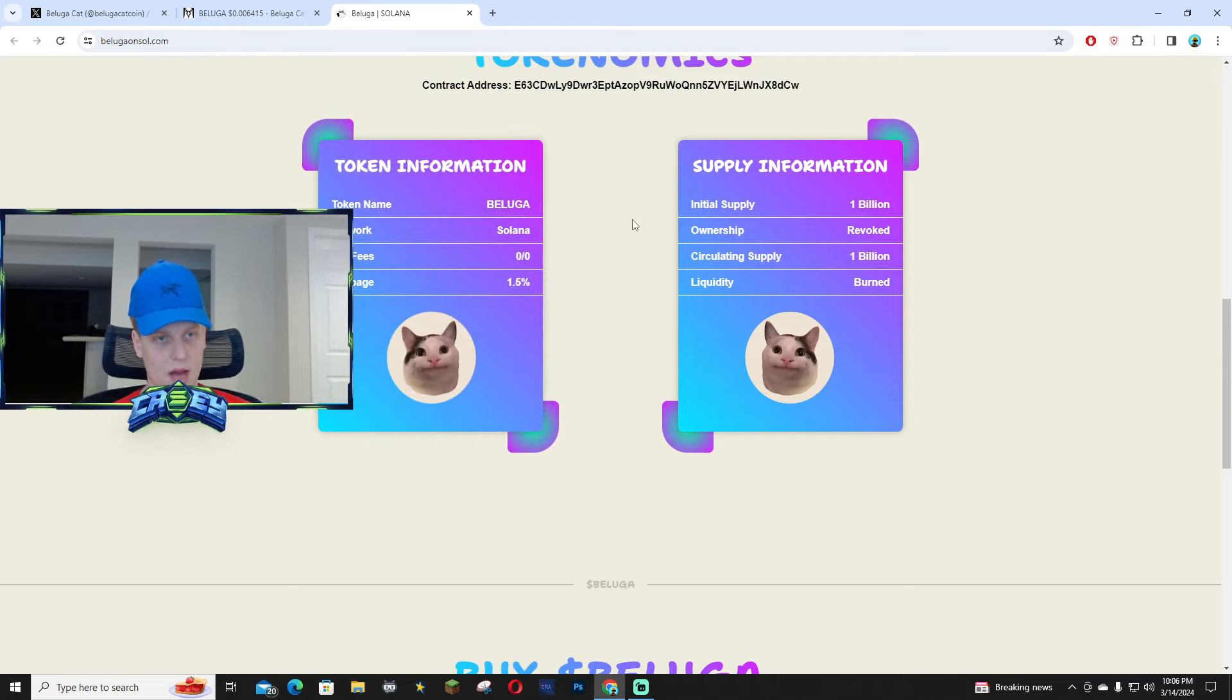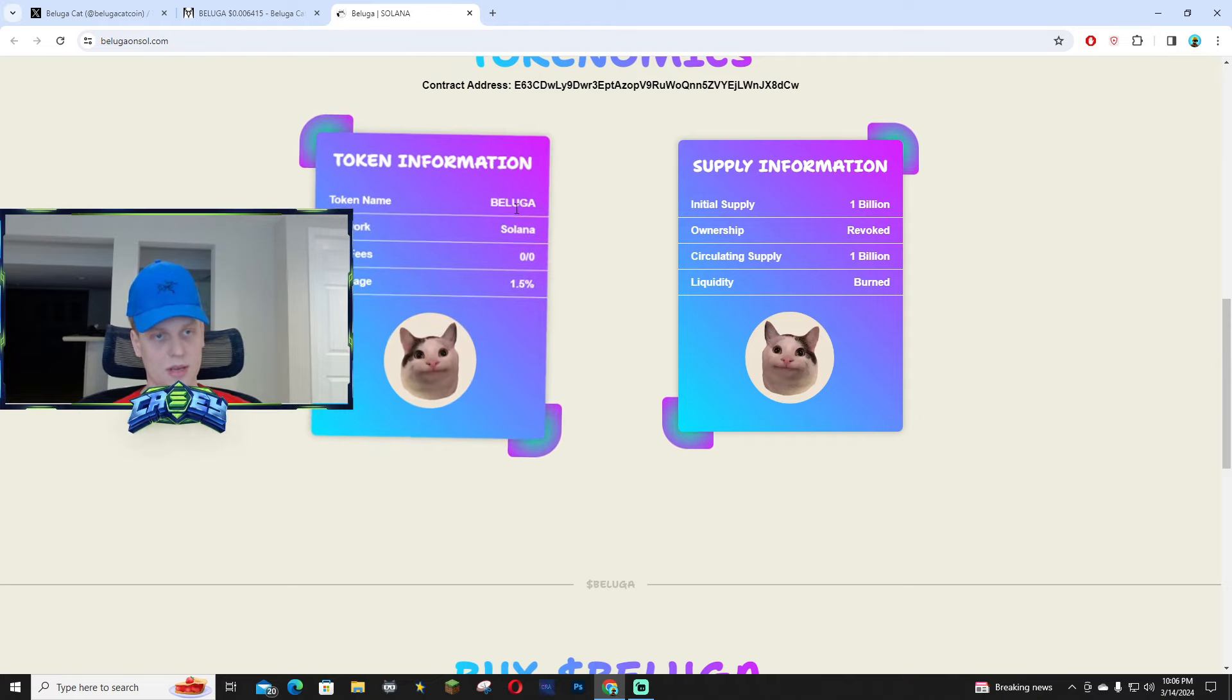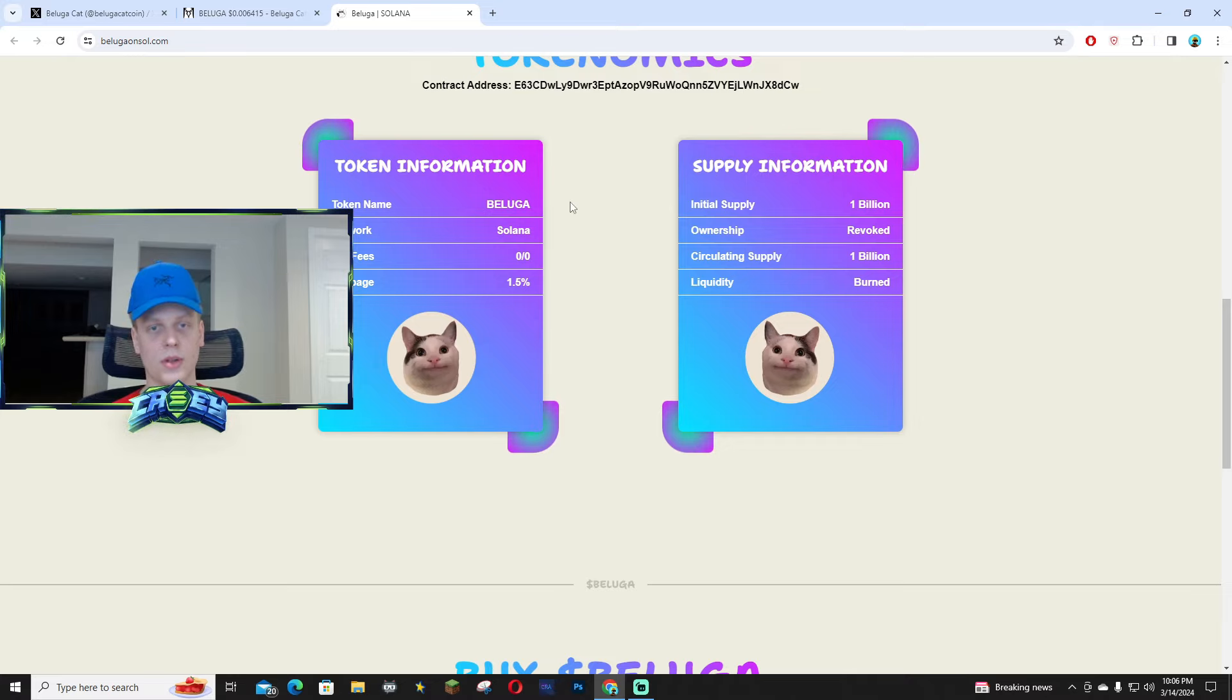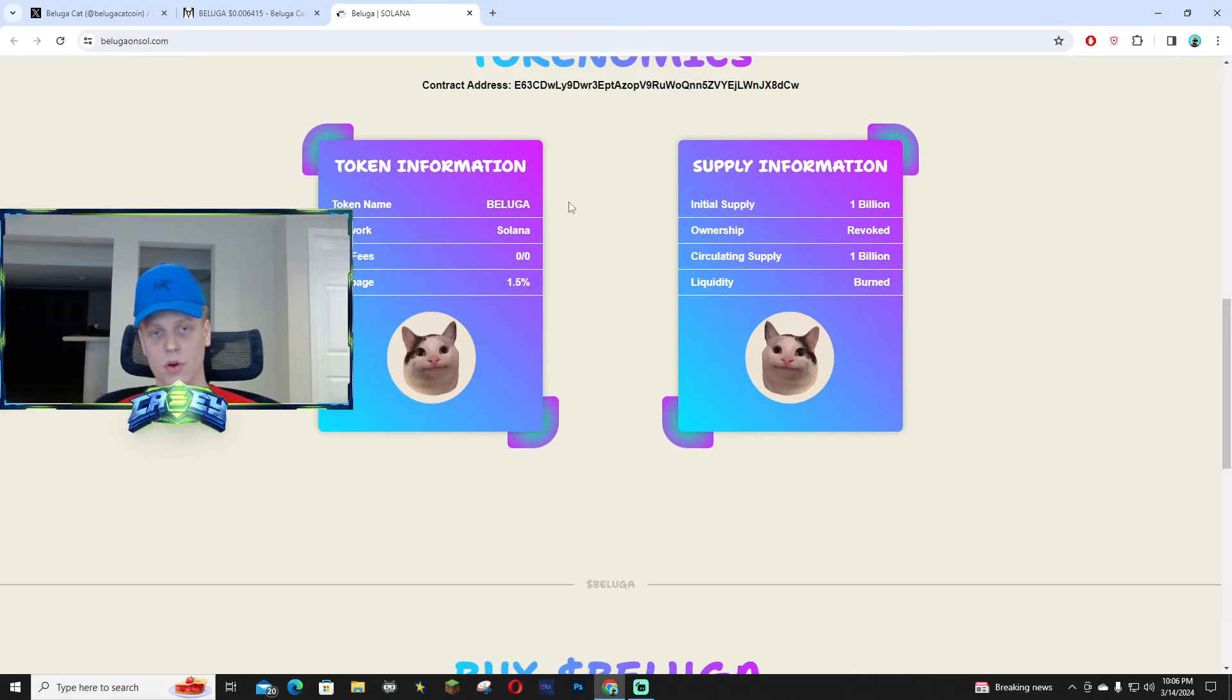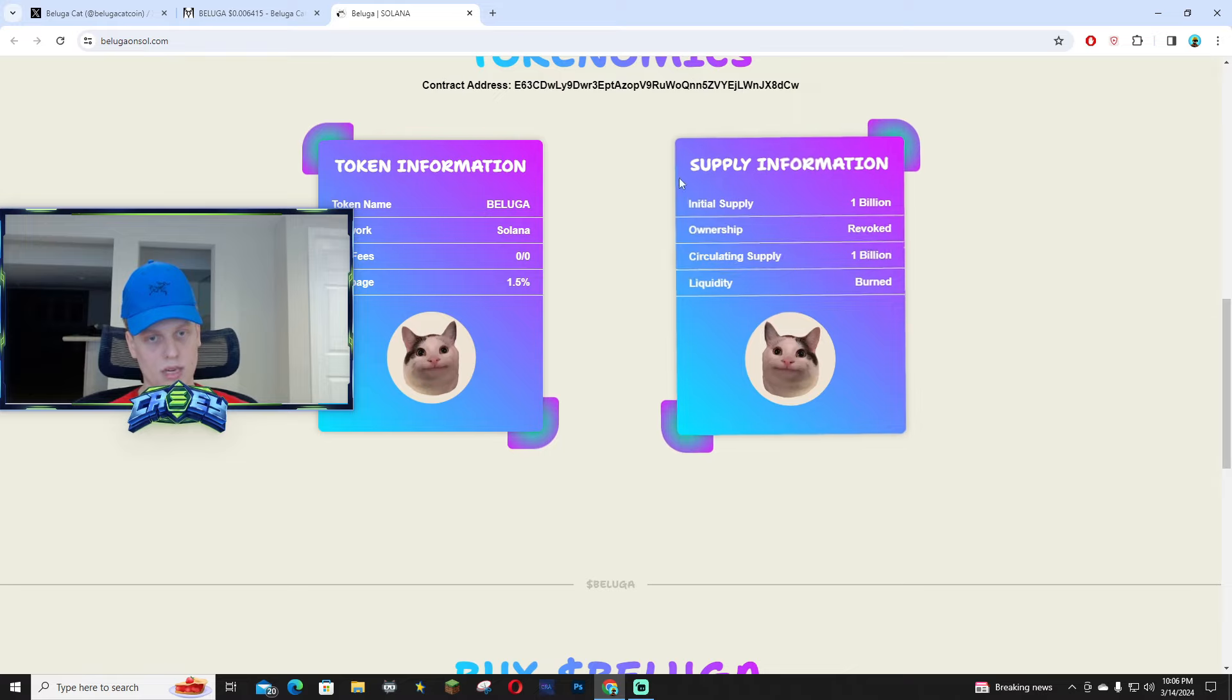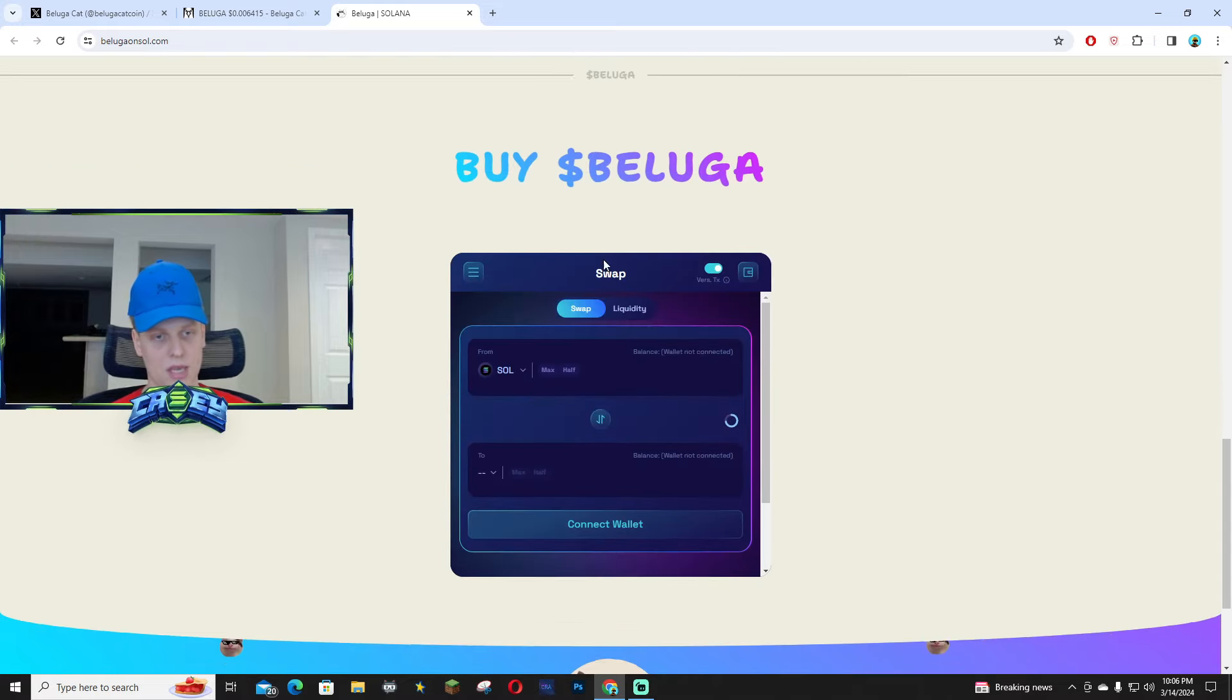The token name is Beluga, that's the ticker. It's over on Solana. The initial supply is 1 billion, the ownership has been revoked, the circulating supply is 1 billion, and the liquidity has been burnt.